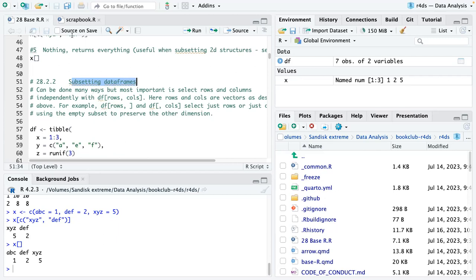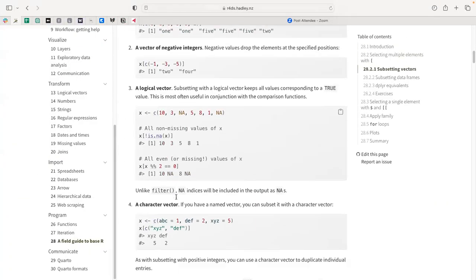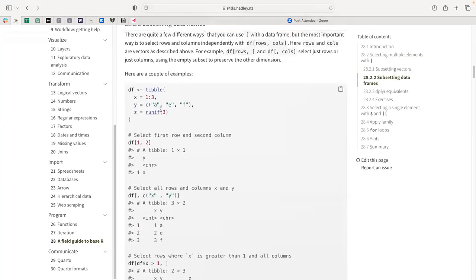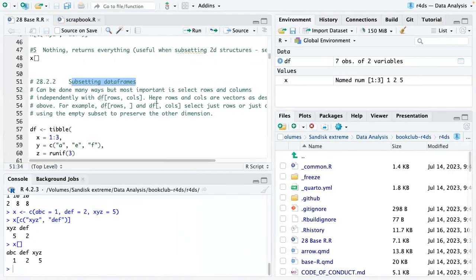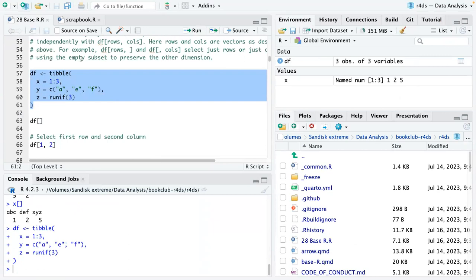Up till now we've just been looking at simple vectors. For subsetting data frames, the most important approach is using rows and columns to identify what you want to keep. Each row or column is a vector, exactly as the vectors we were looking at before. If you leave either the rows or columns blank, you get the full vector of rows or columns. We can create a data frame or tibble with X as 1, 2, 3, AEF in Y, and random numbers in Z.